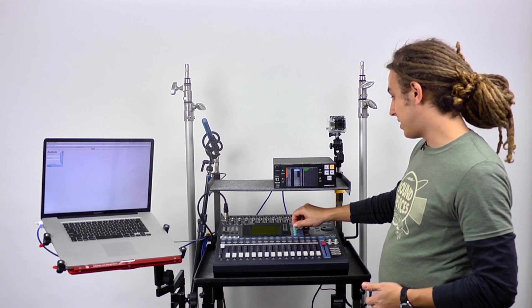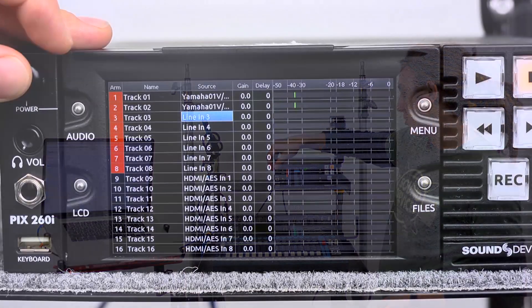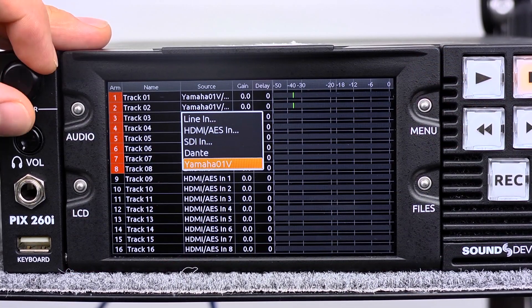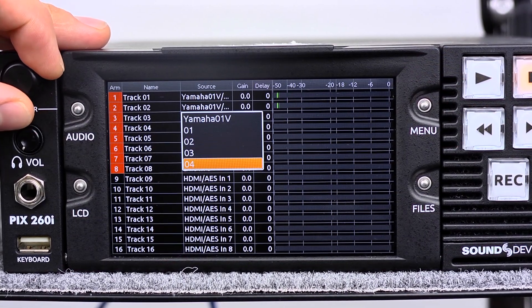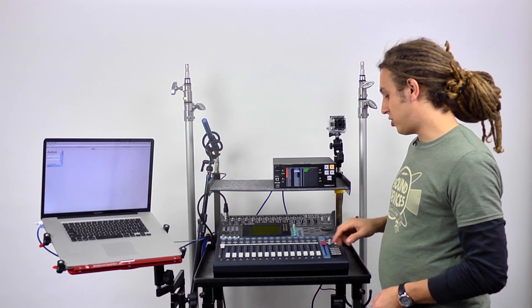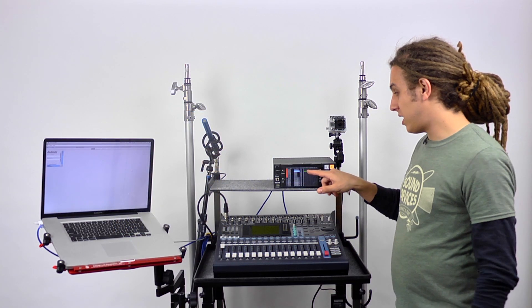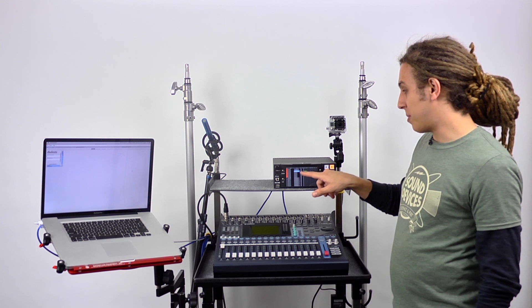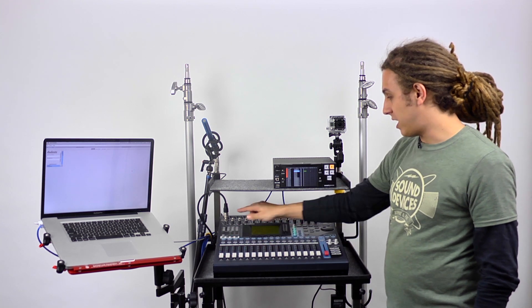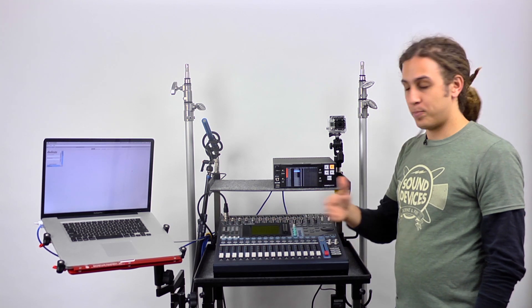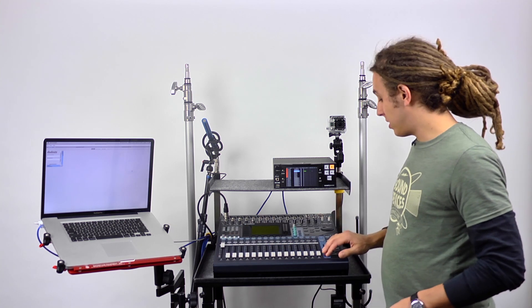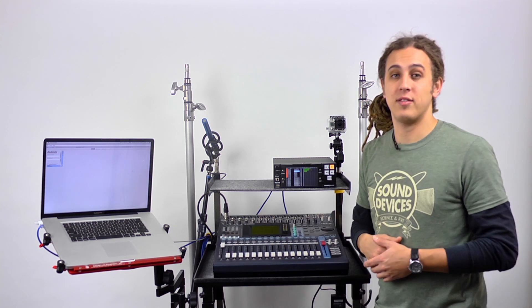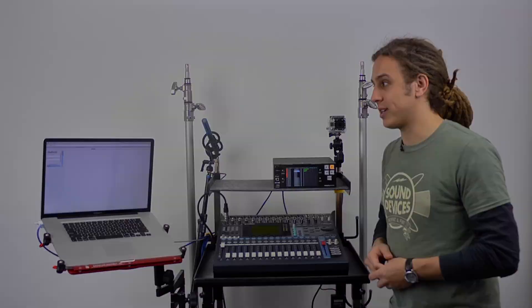Next, we're going to go down to track 3 and select Dante O1V channel 3. This is our pre-fade ISO track. I can turn down the fader here, and we're still getting signal coming from channel 3. It's only taking its signal from before the fader. That's how you set up the PIX260i and Yamaha O1V to work together on the Dante network.